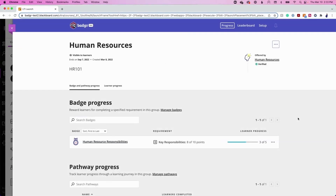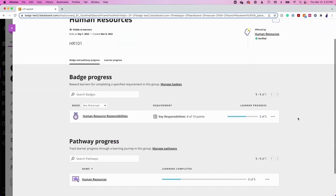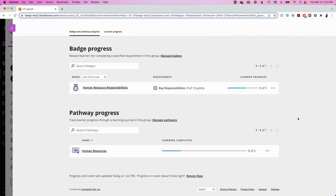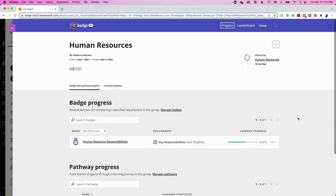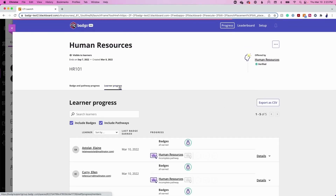The Progress menu item allows instructors to track learners' badge progress by visualizing how many learners have achieved the configured requirements. Instructors can also track pathway progress by visualizing how many learners have successfully completed the pathway and earned the completion badge. By clicking on Learner Progress, instructors can track individual learner progress towards badge earning and pathway completion.